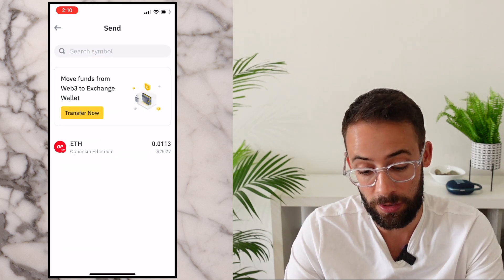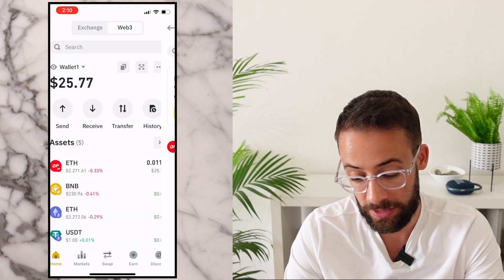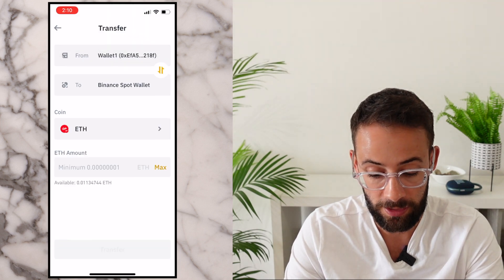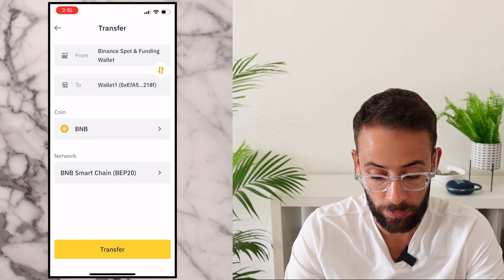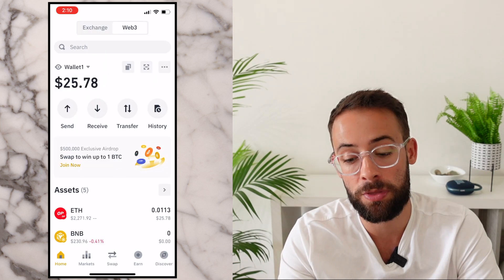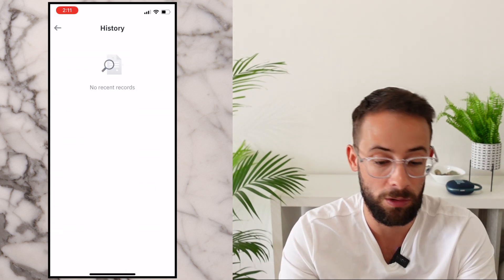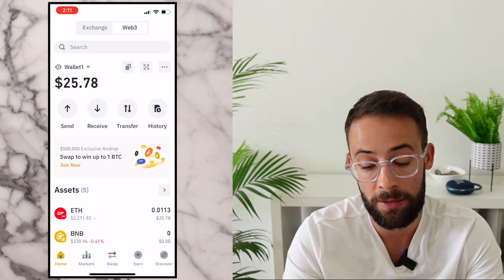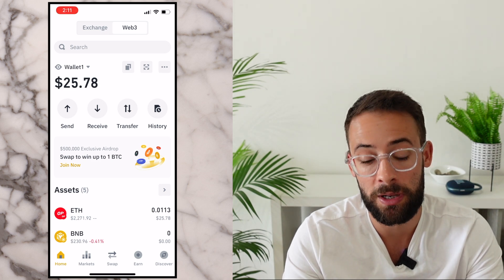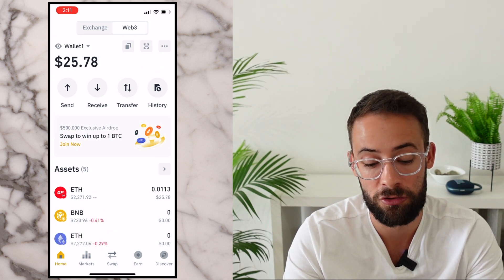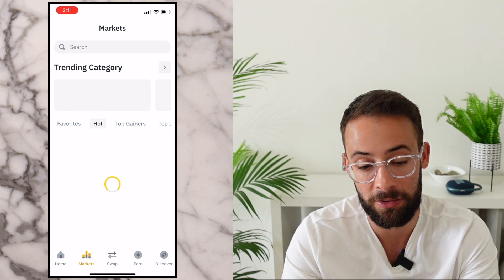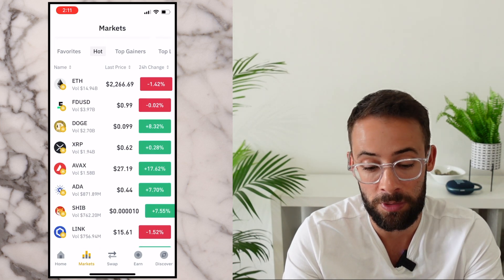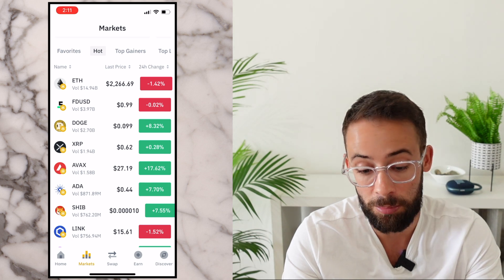Now I can send assets to other wallets and use the Transfer feature to move funds between my Web3 wallet and my exchange wallet. The History button shows all transactions you've made in this wallet. Down at the bottom you can track markets and make trades or swaps — if I hit the Markets button I can look at trending cryptocurrencies, what is moving the most volume, and what is up or down the most.